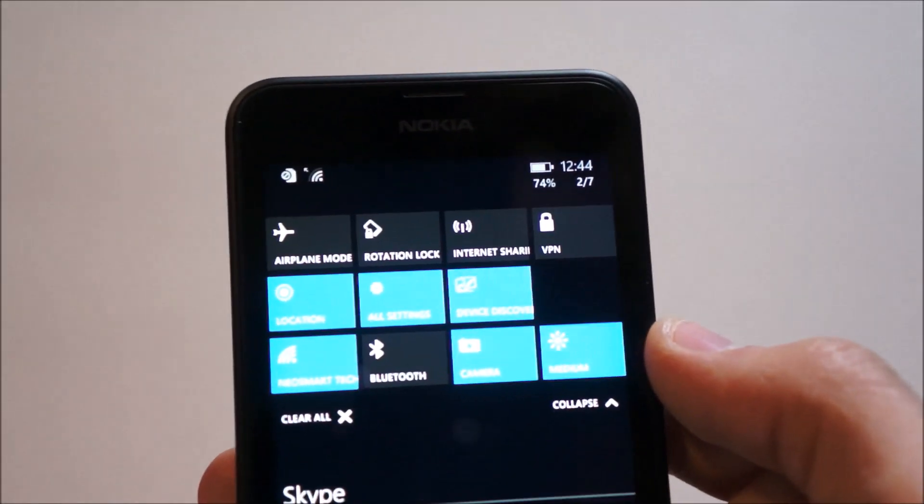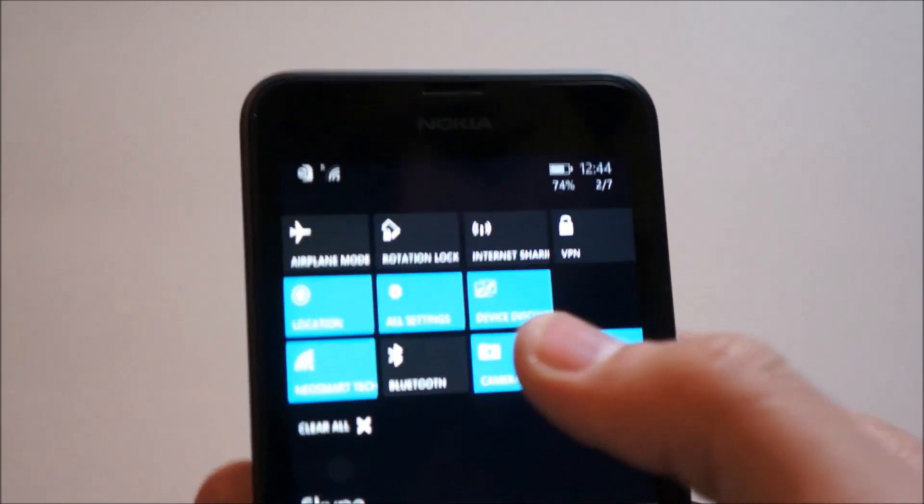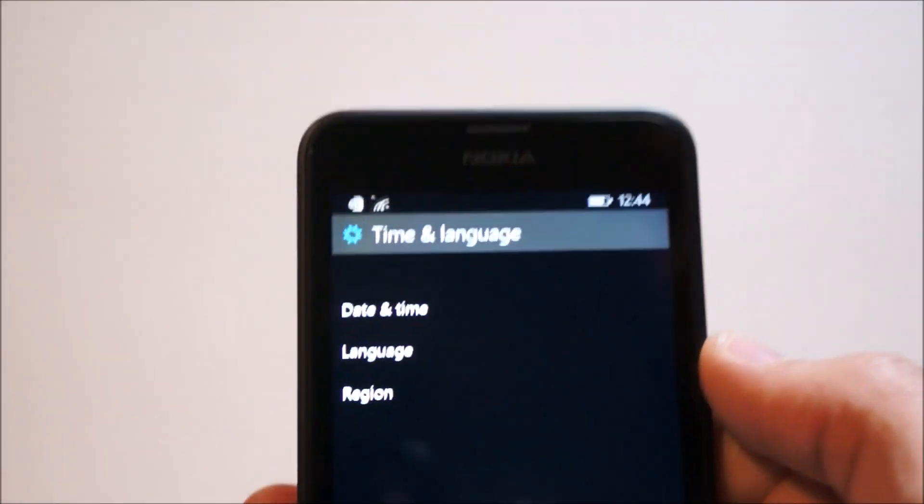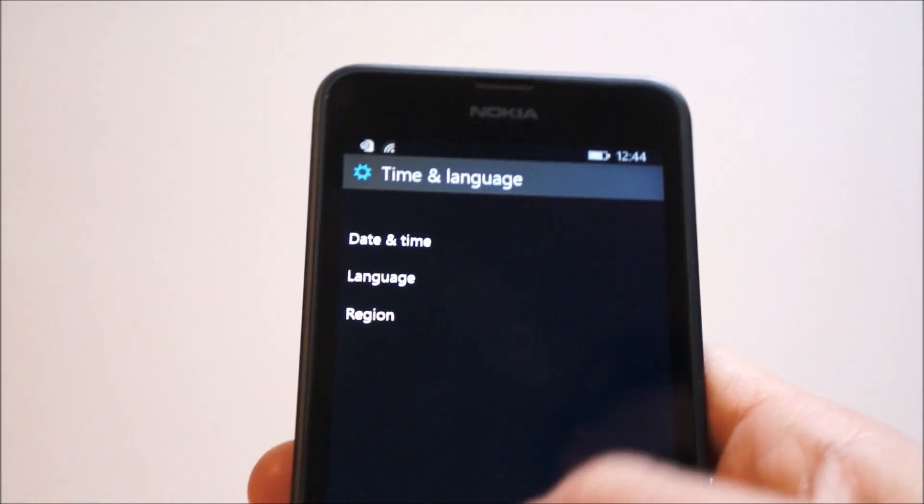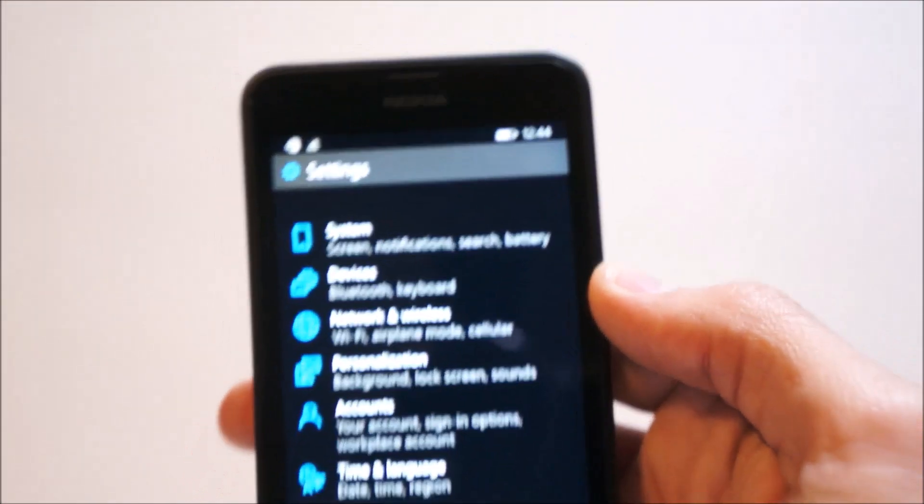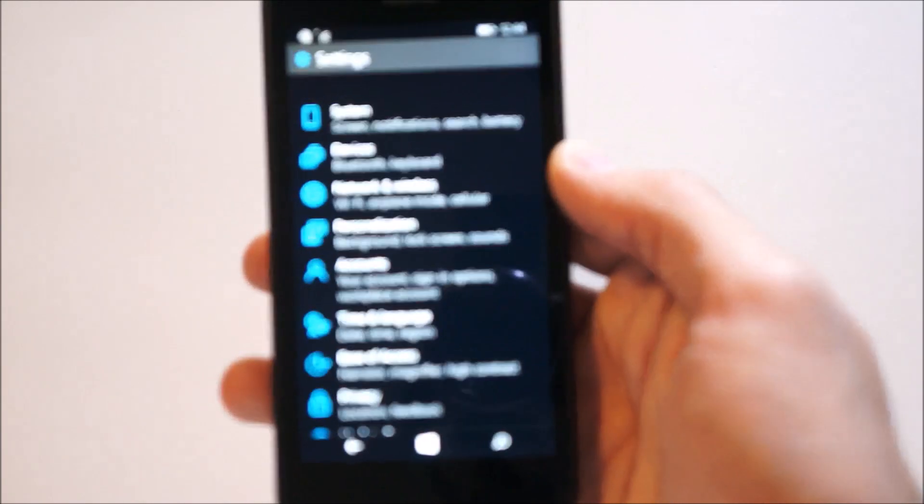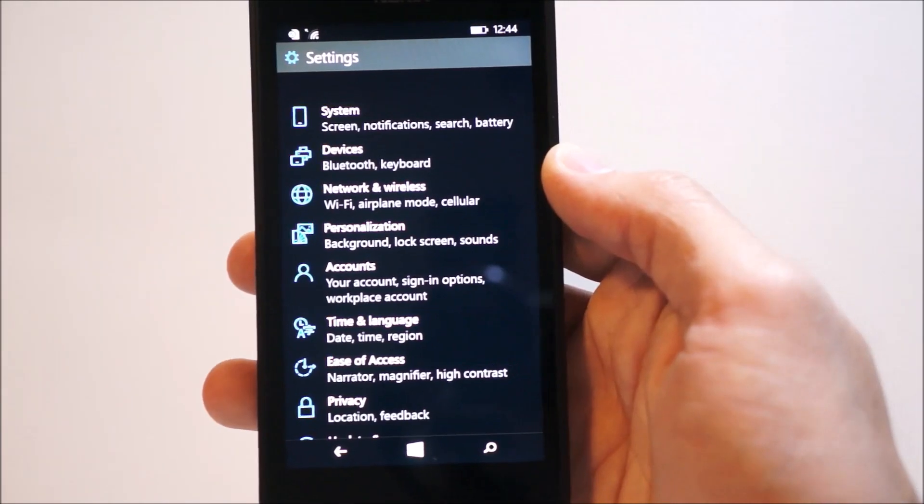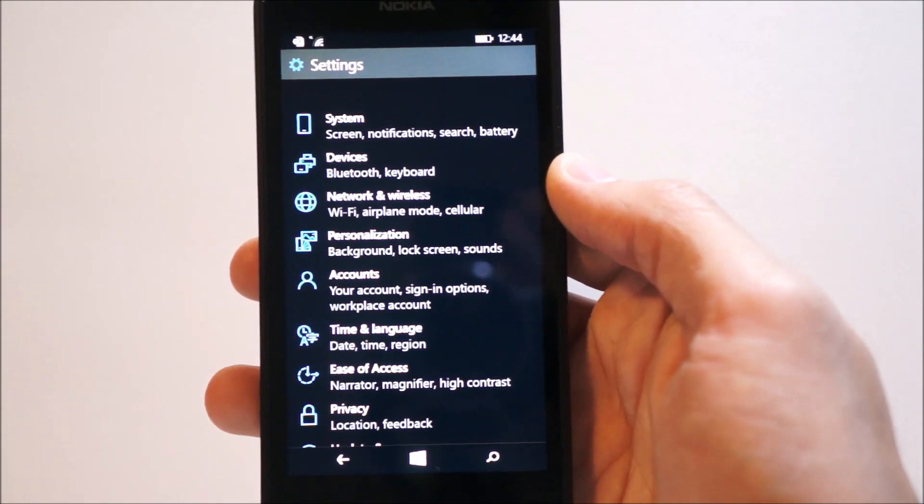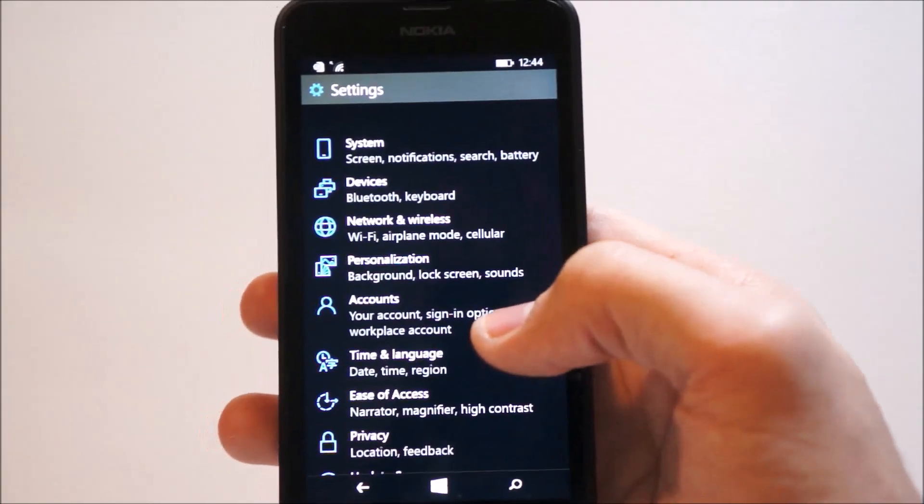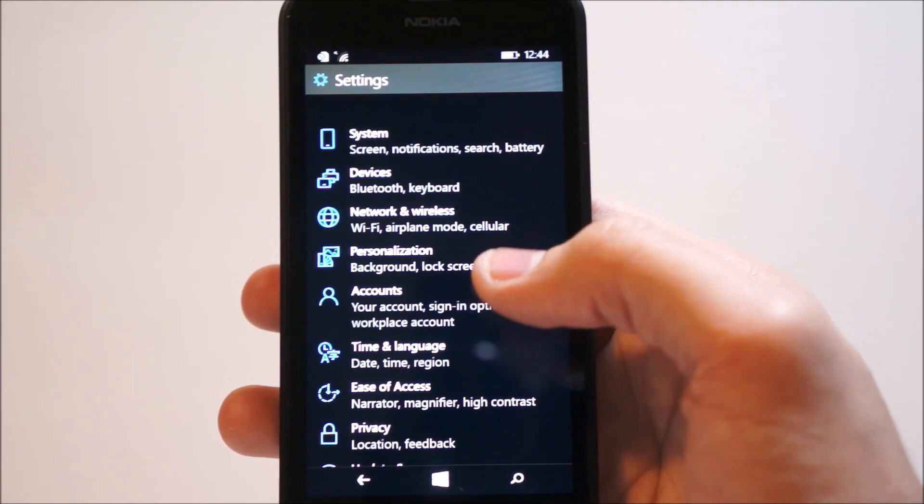So back into the settings, we can click on the all settings button to head into the settings. The settings have been radically changed. It's still kind of difficult to get the hang of, but it is a lot nicer than before.